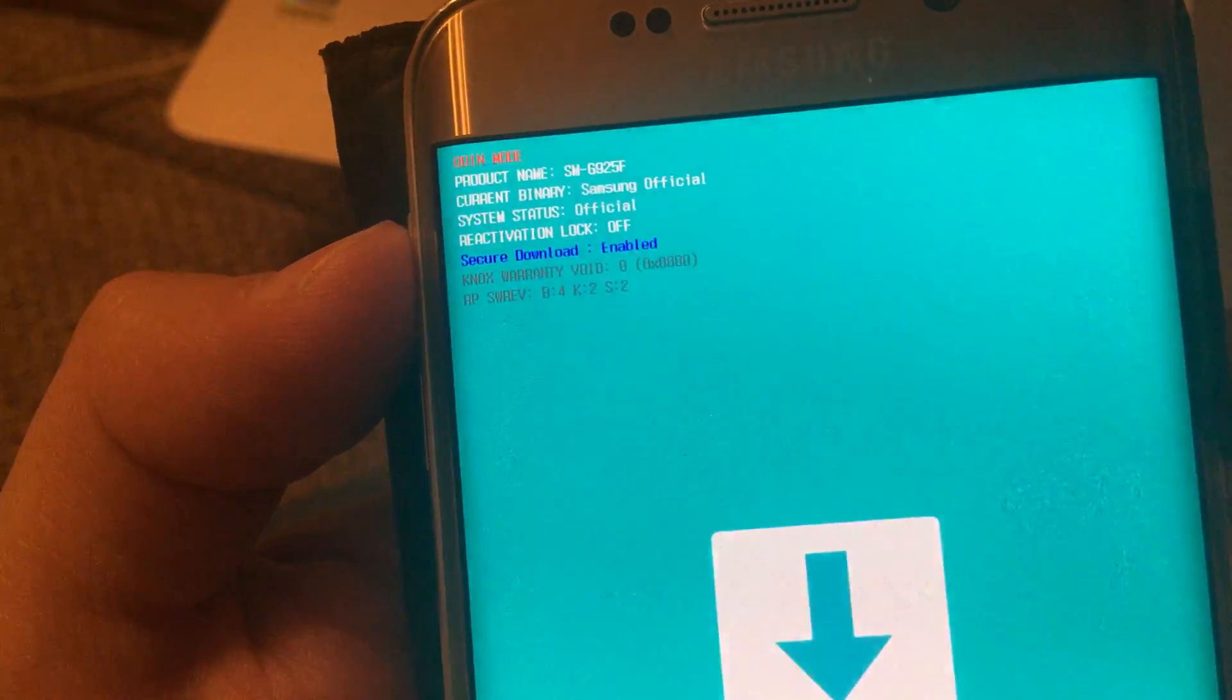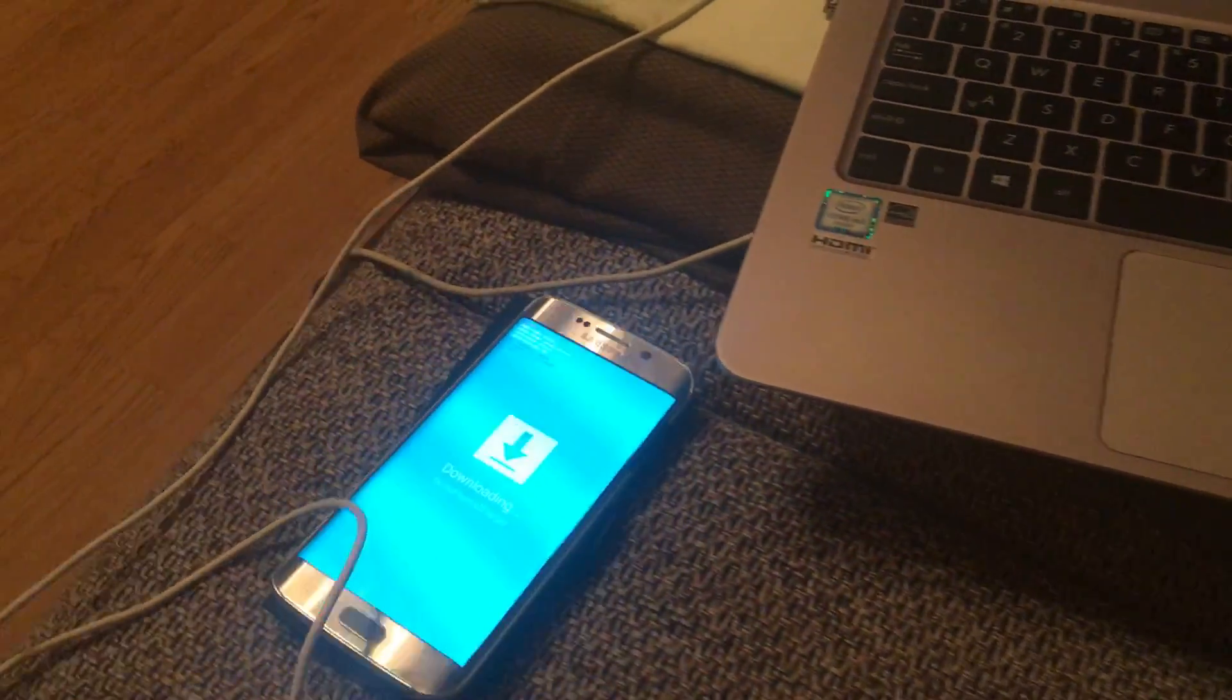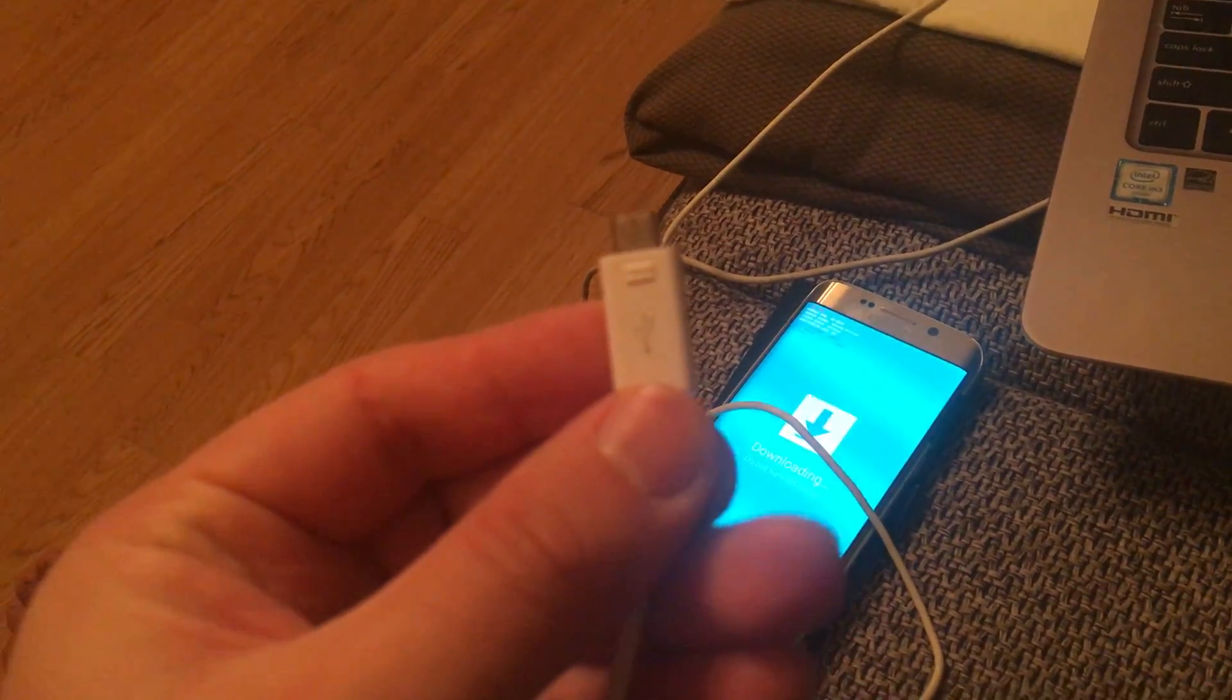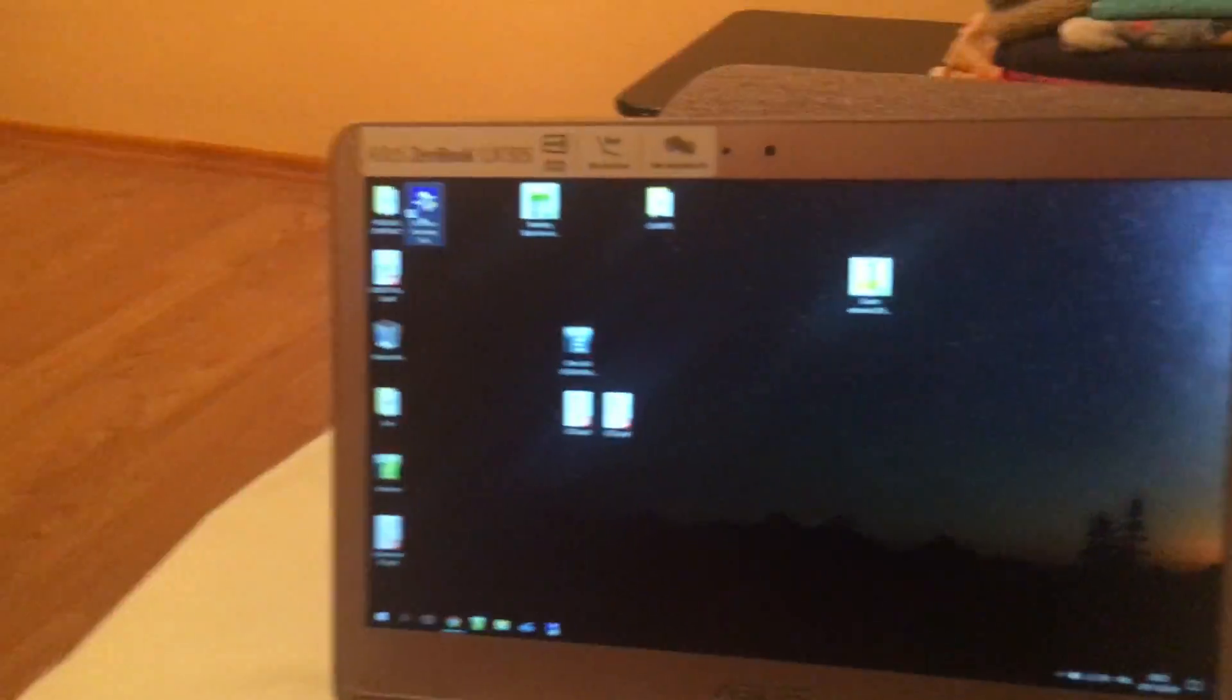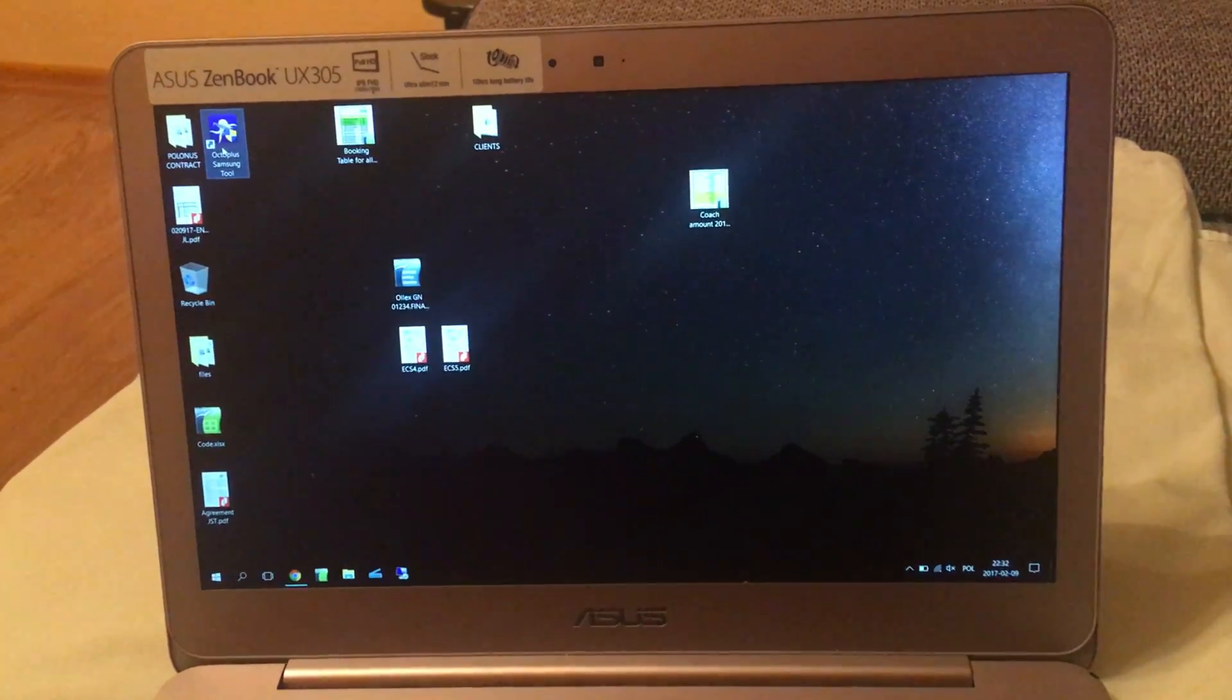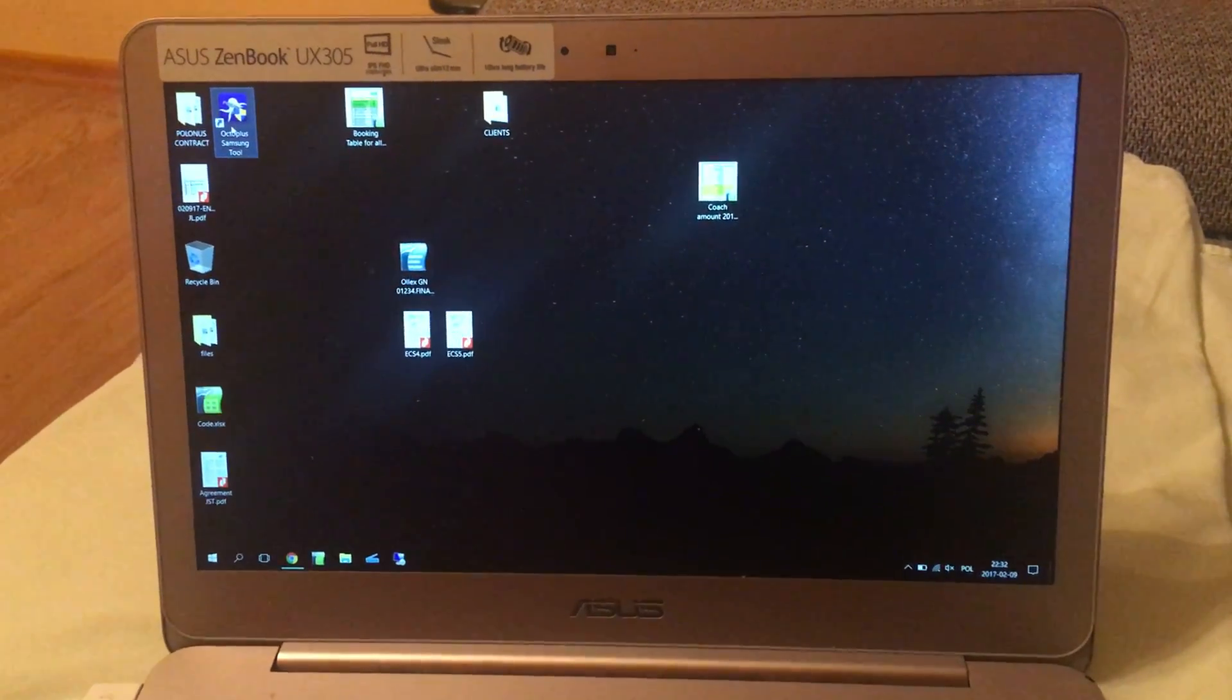So here we are, this is all information. And now we have to put the original cable because it's very important to have the original one into our device. Make sure guys that you have installed latest Samsung USB drivers on your computer because otherwise you will not be able to make anything.